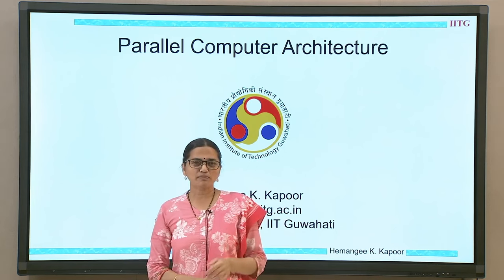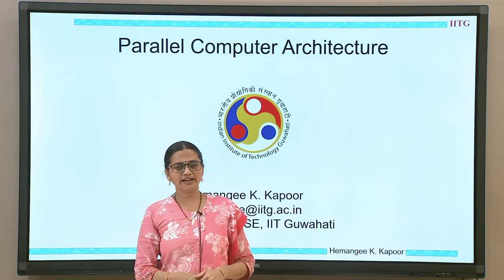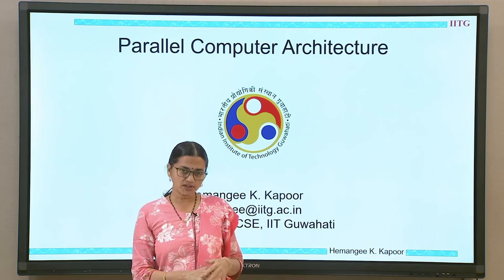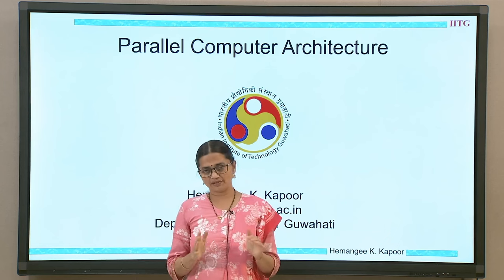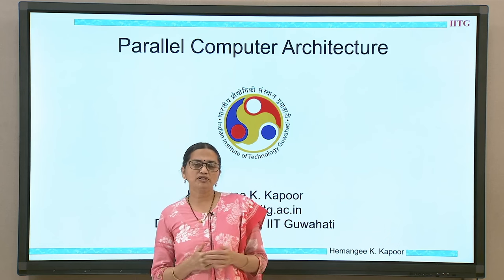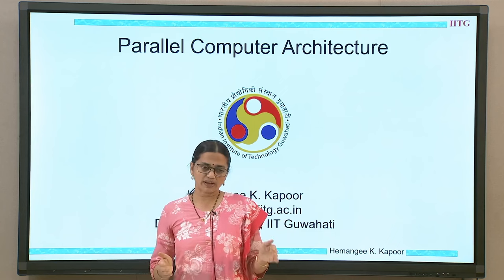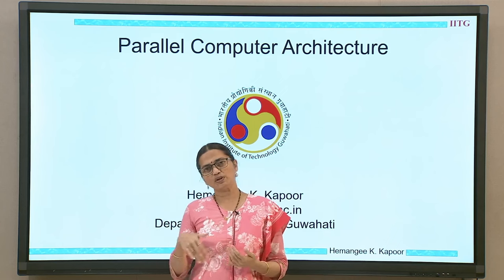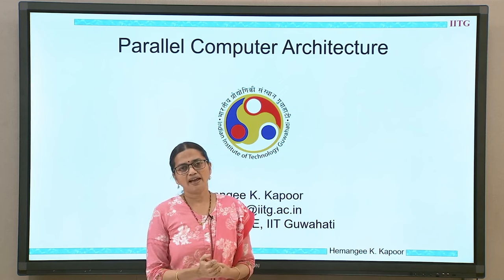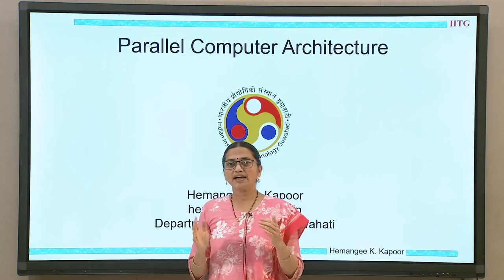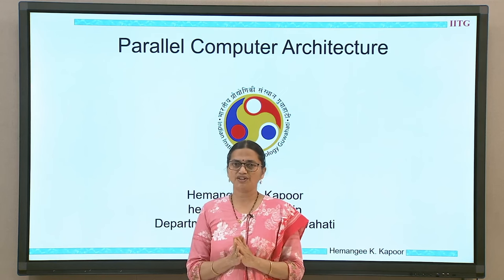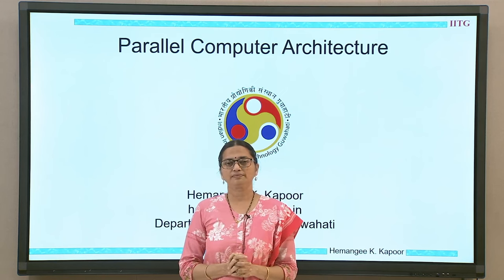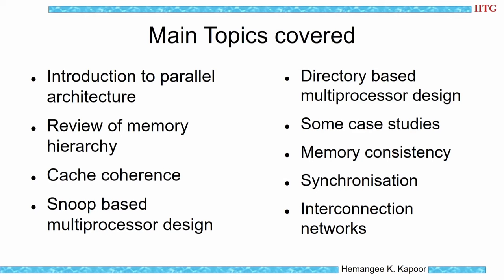This course on parallel computer architecture is divided across modules, and every module is made up of several lectures. These modules will span across 12 weeks. Regularly, you will be given assignments which will help you understand the concepts and apply your understanding to the given set of problems. The main topics we are going to cover in the course are given on this slide.